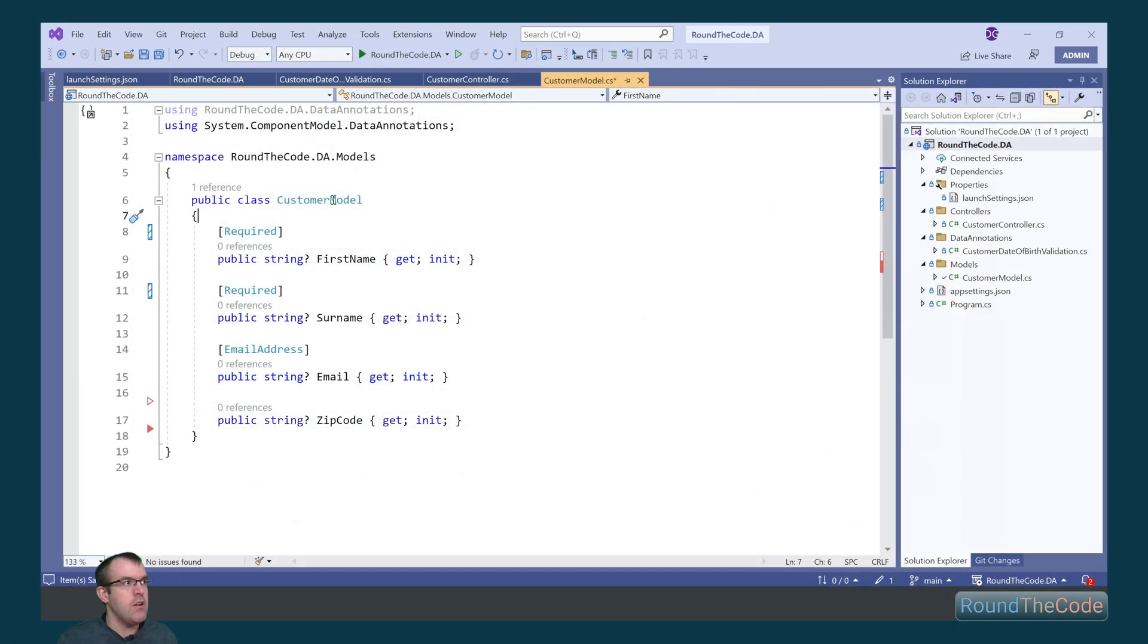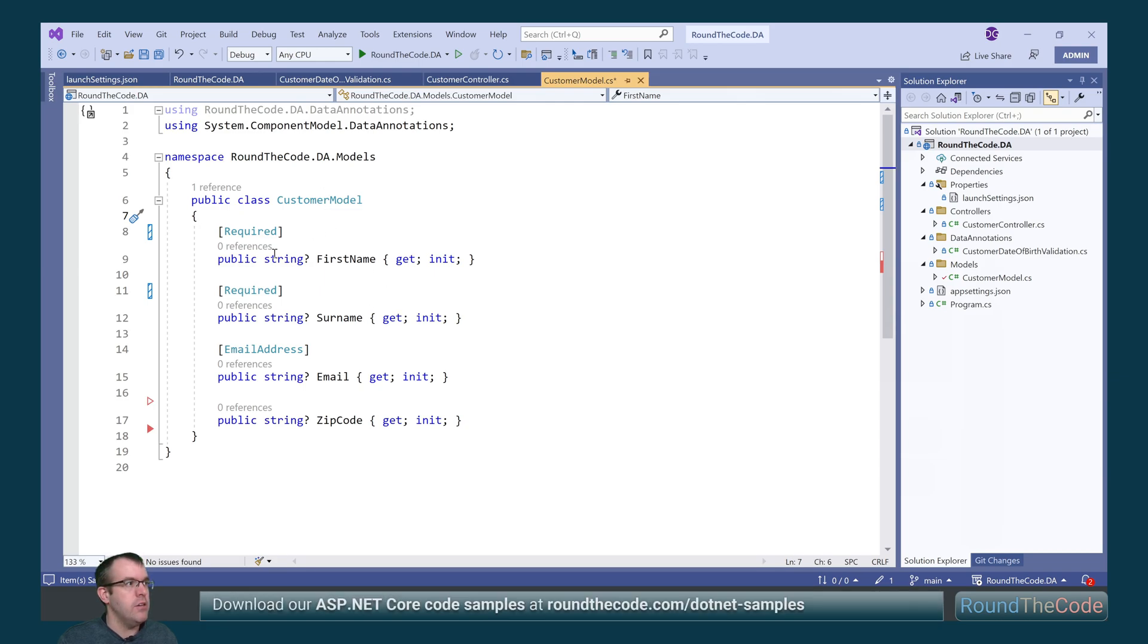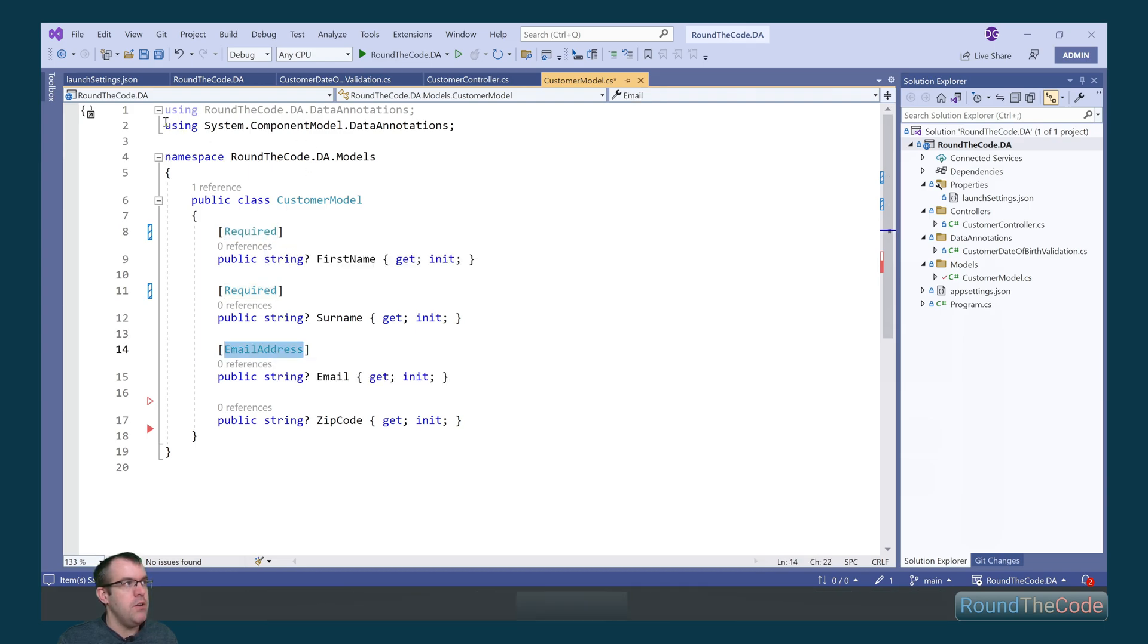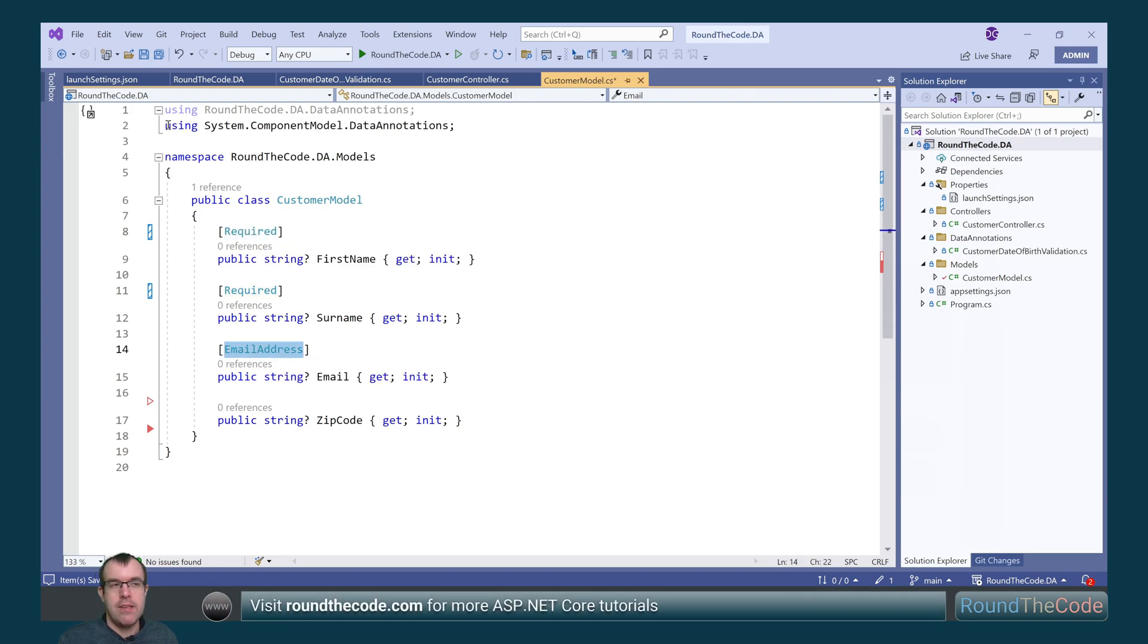So we've created our customer model and this will be passed in as a parameter in our action. We've already got a couple of default annotations here: required and email address. Now in order to use data annotations, you need to import the system.componentmodel.dataannotations assembly.